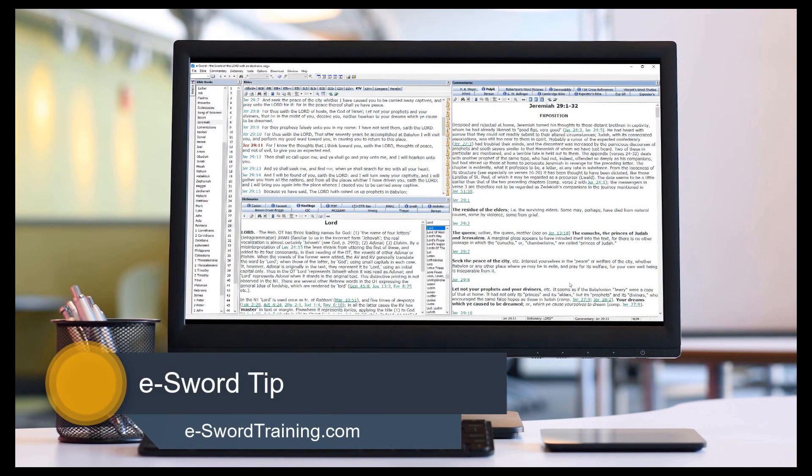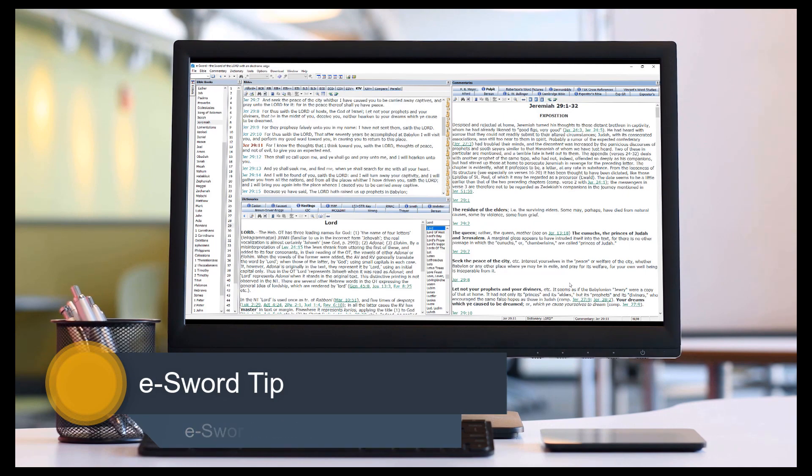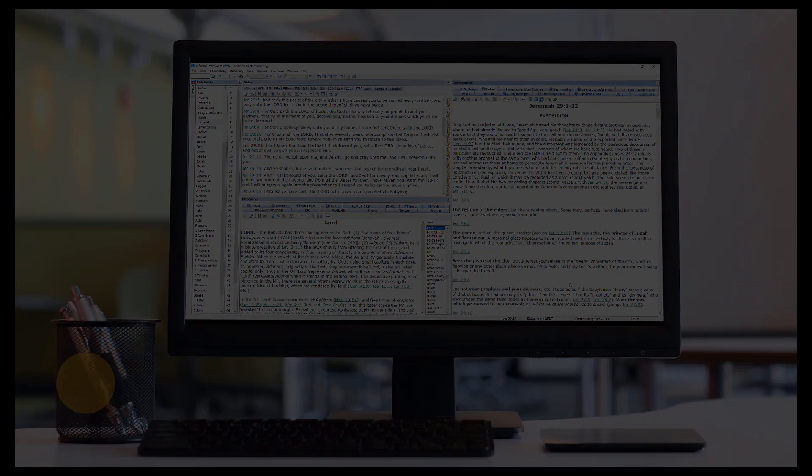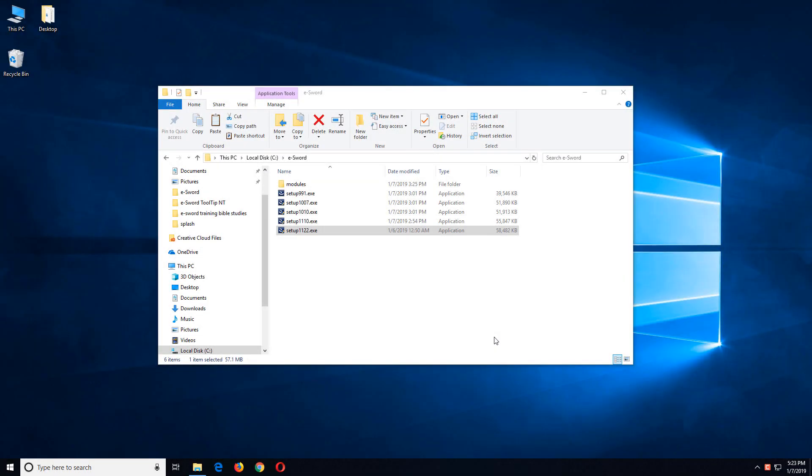Welcome to another eSWORD tip on the eSWORD training YouTube channel. In this tip, I'm going to show you how to run multiple installations of eSWORD on a single computer.